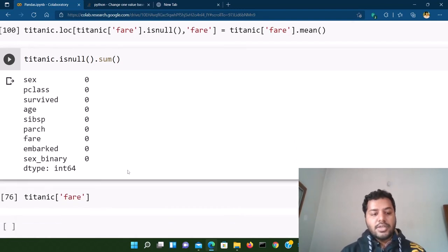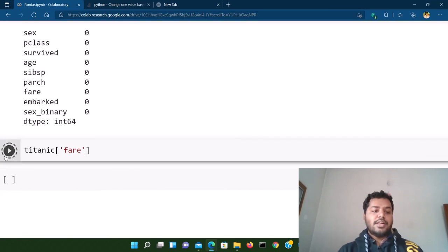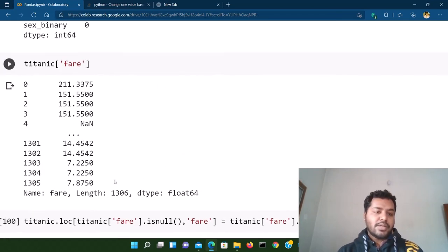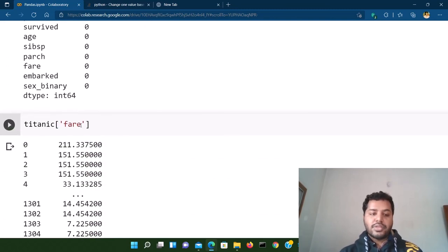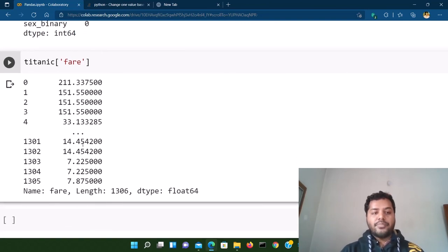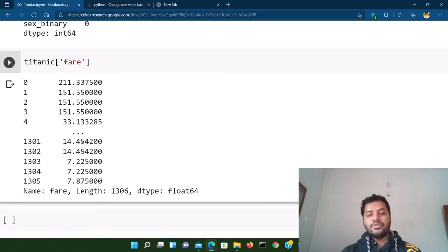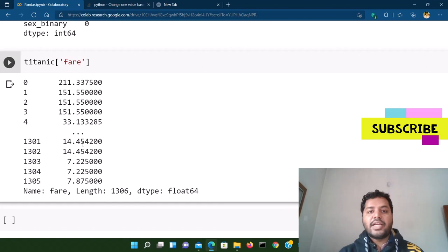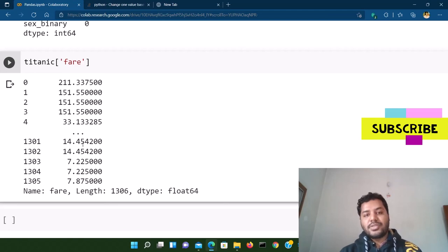You can see the value that was NaN is now 33.133285, which is the mean of the whole Fare column. So that's the beauty of dot loc — you can use it in your day-to-day analysis. It's very useful alongside other pandas methods. I hope you liked the video. Please subscribe to my channel, and I'll see you soon. Thanks!